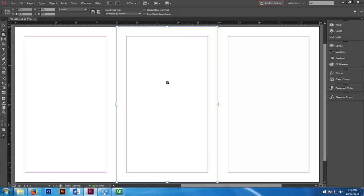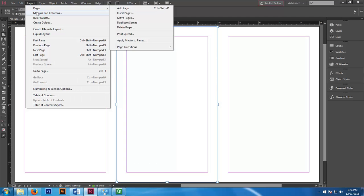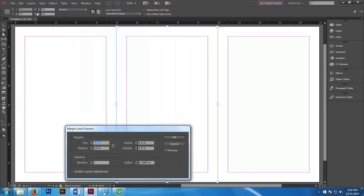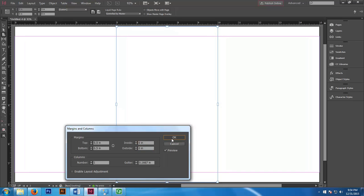Now we're going to go to layout, and then margins and columns. We're going to go into the inside and outside margins and change it to 0. This is going to allow us to squeeze in that page, that middle page, as much as possible. Now press ok.